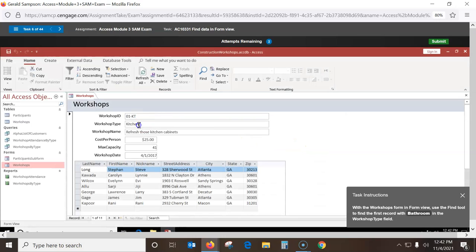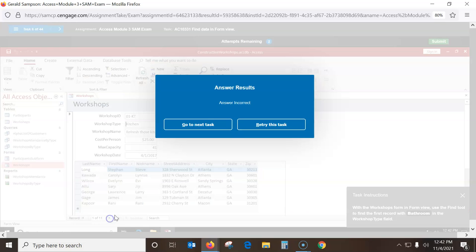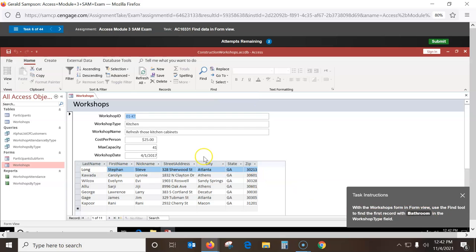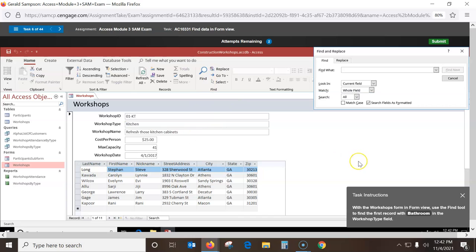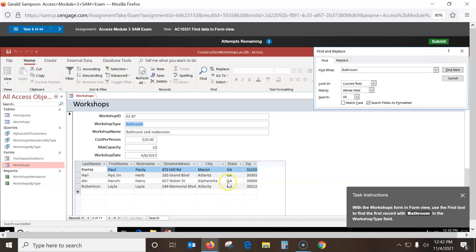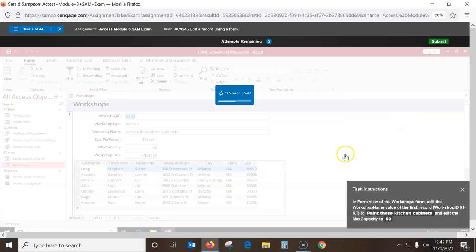Next one should be a form. Go in here, Workshop Type. Now in the workshop form view, use the Find tool to find the first record with 'bathroom' in the Workshop Type field. Go to Find, type 'bathroom', Find Next — there should be three of them and that's the first one. Close it and it should be good. You've got to hit Cancel once you find it.